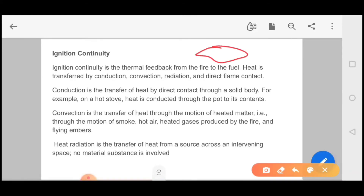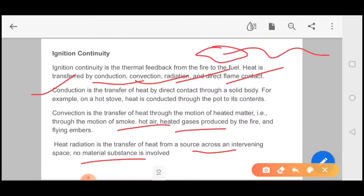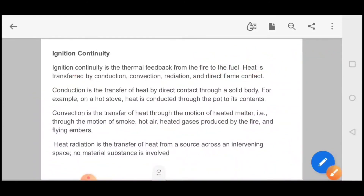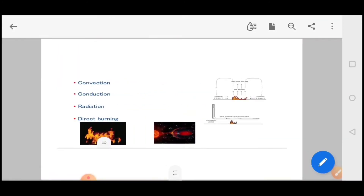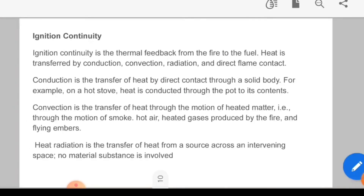Ignition continuity — in which proportion are three or four things responsible? Conduction, convection, radiation, and direct flame. Conduction is when heat transfers directly through a solid body. Convection is heat transfer through motion, like smoke and hot air. Heat radiation is the transfer of heat across intervening space with no material involved, like electromagnetic radiation. At a petrol pump, ignition can react from electromagnetic radiation and light. Direct flame is also a source of ignition continuity.